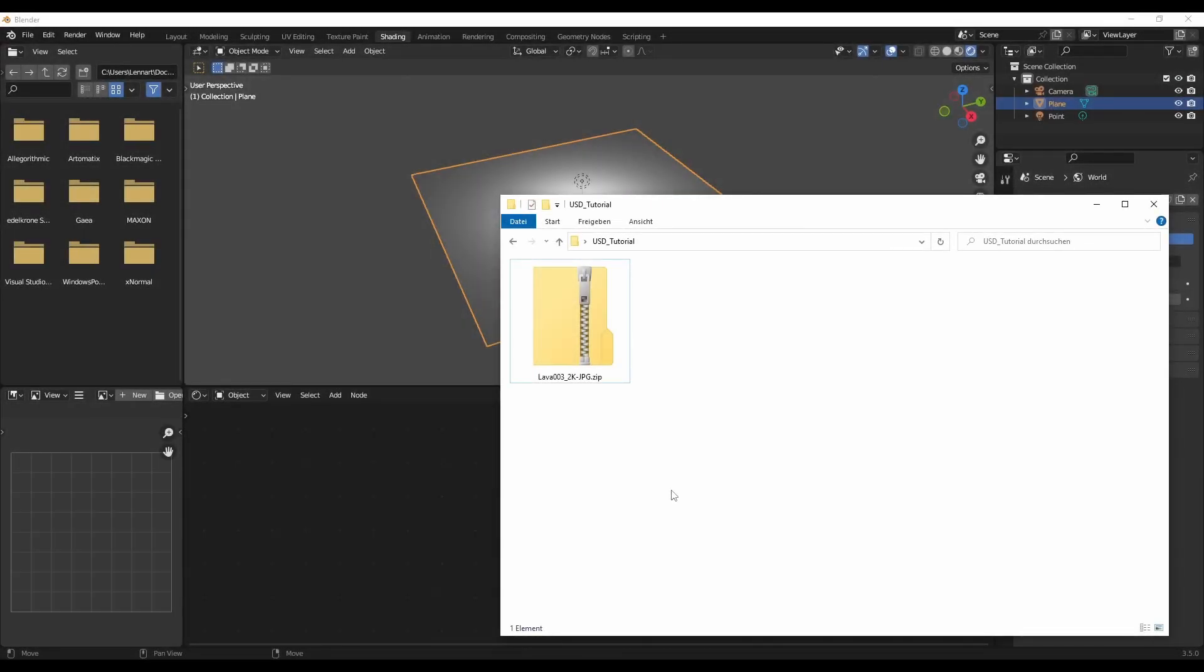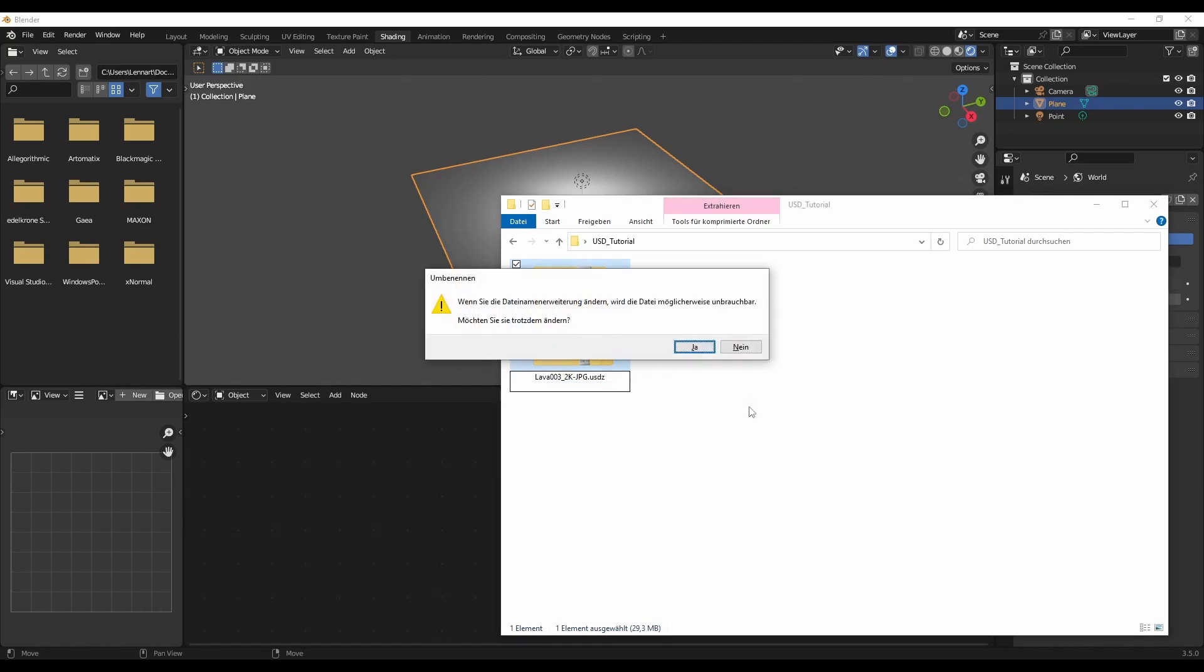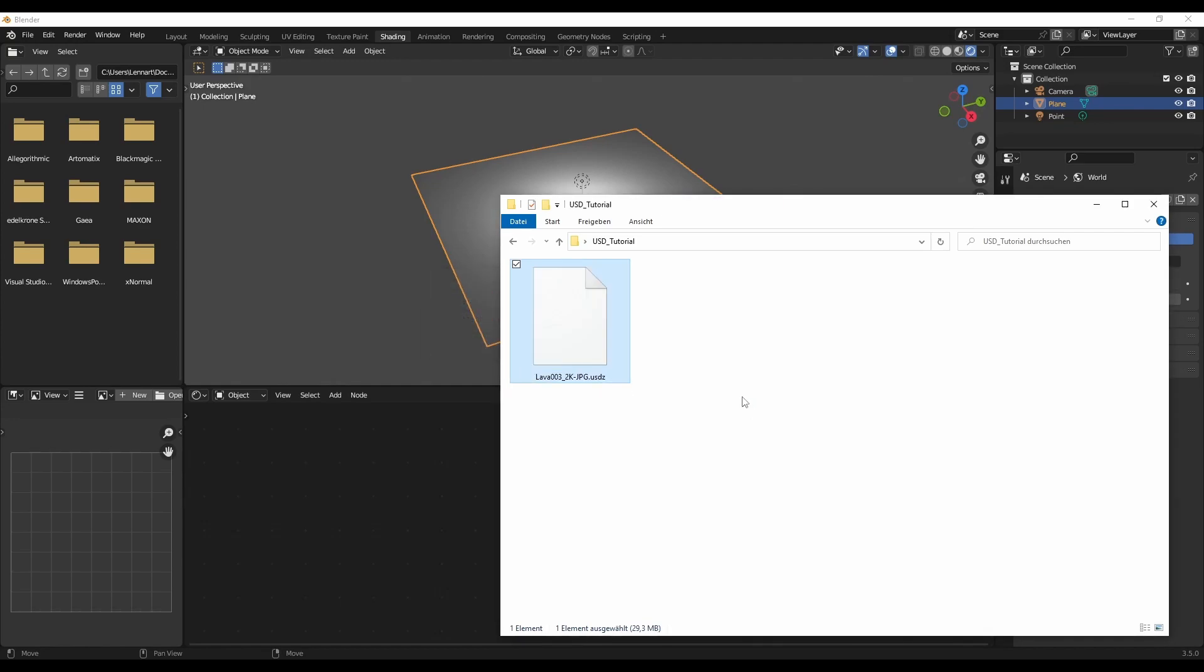Let's take a look at another example because there's actually an even easier way of doing this. Because these zip files are also USDZ files.